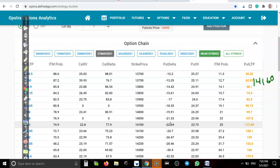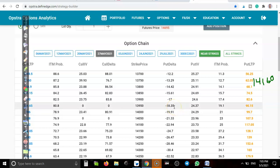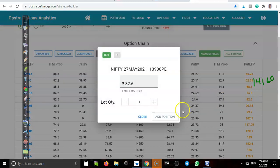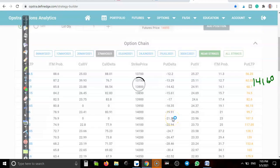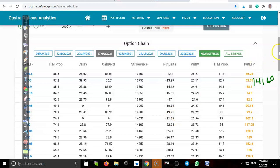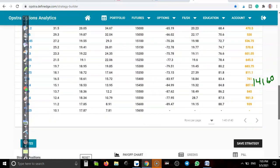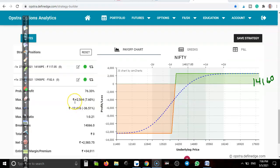Another option I am going to buy is at 9,017. Now here you can see profit and loss — if I buy one lot, maximum profit is 2,584 and maximum loss is 12,400. So it's a huge difference between the two.